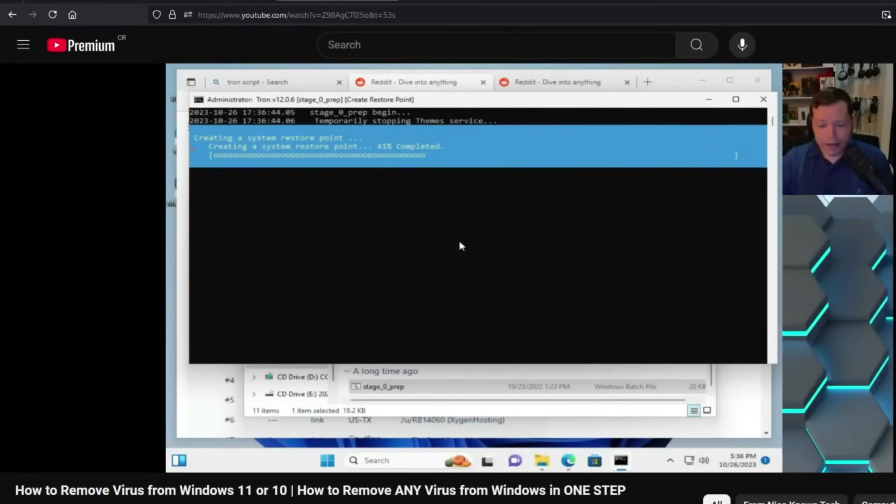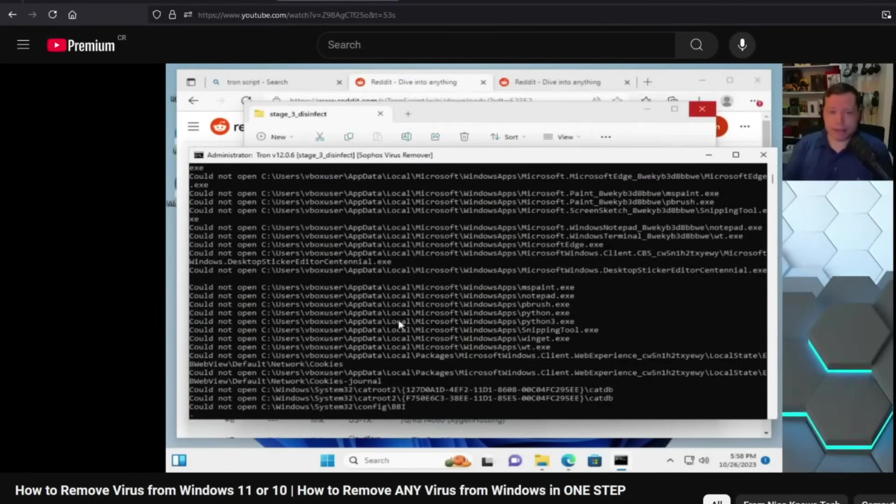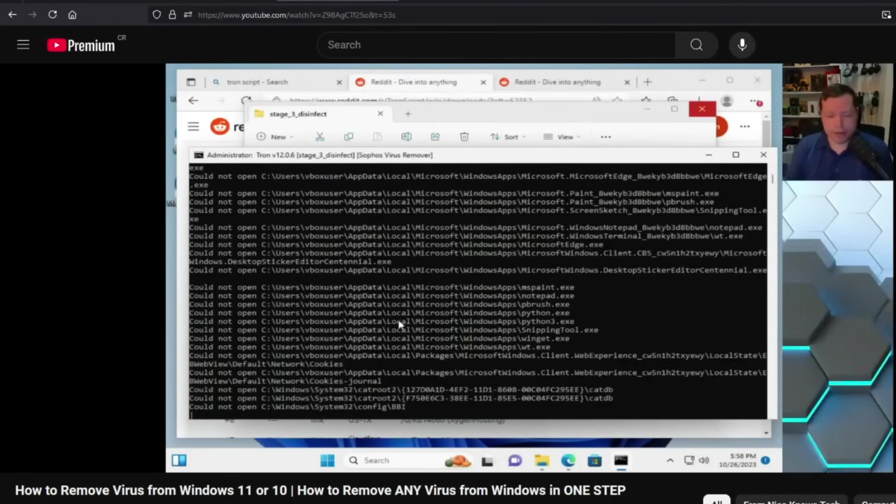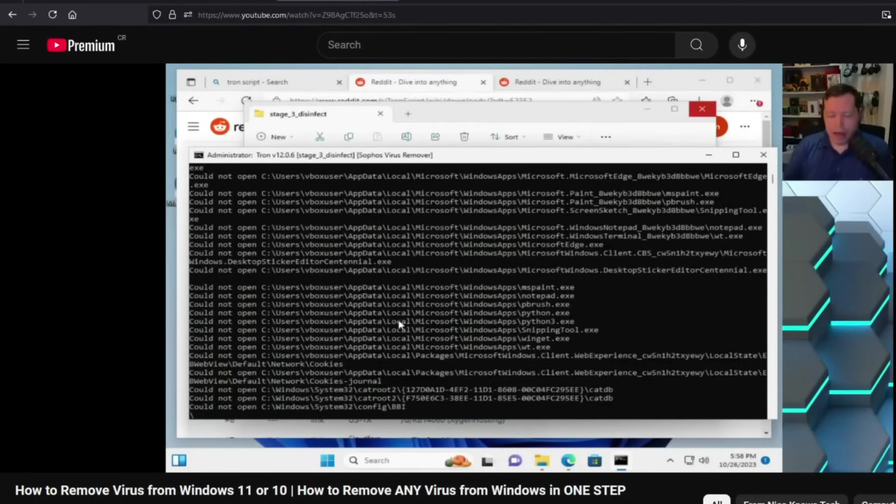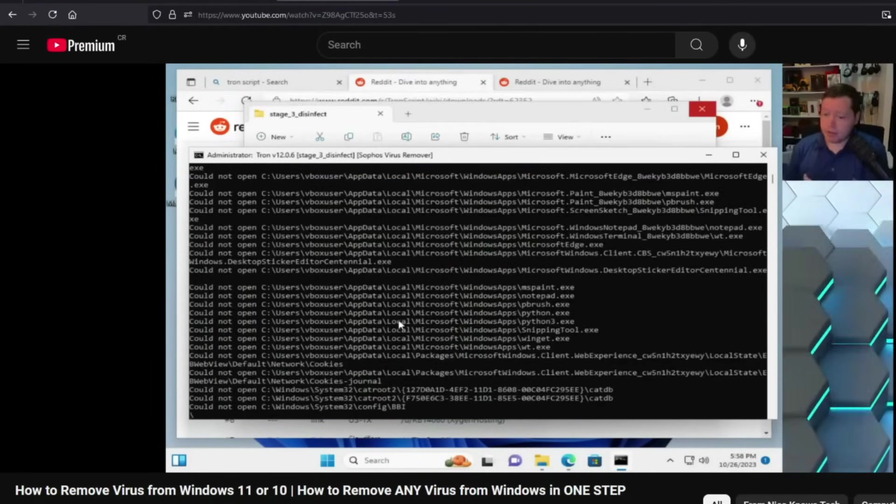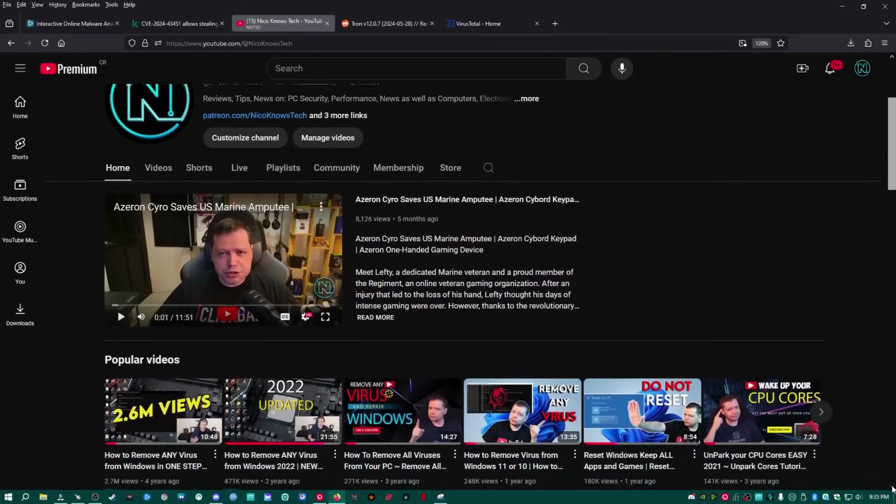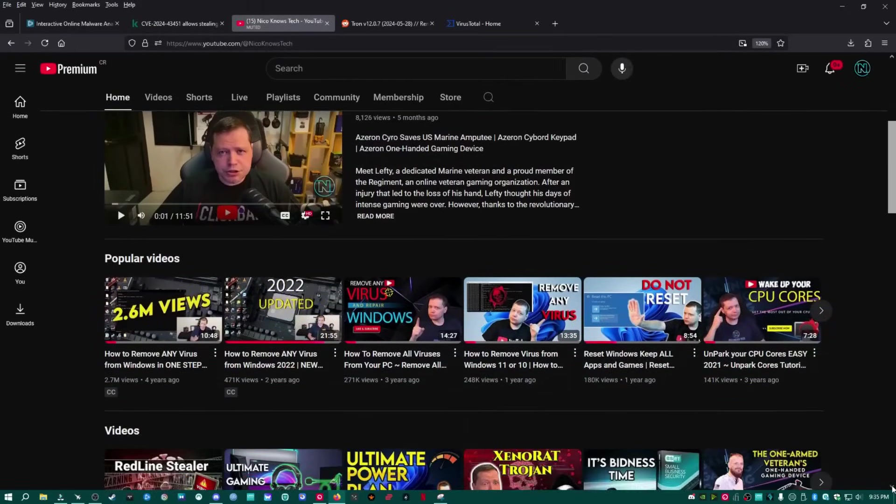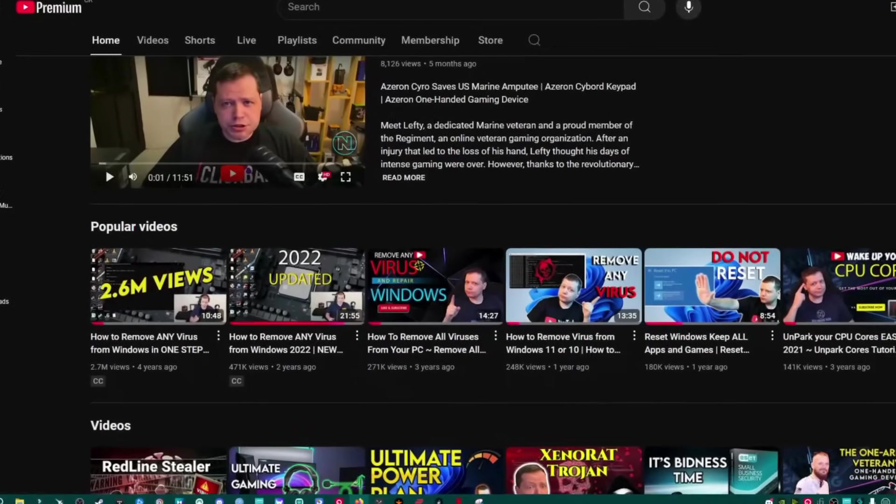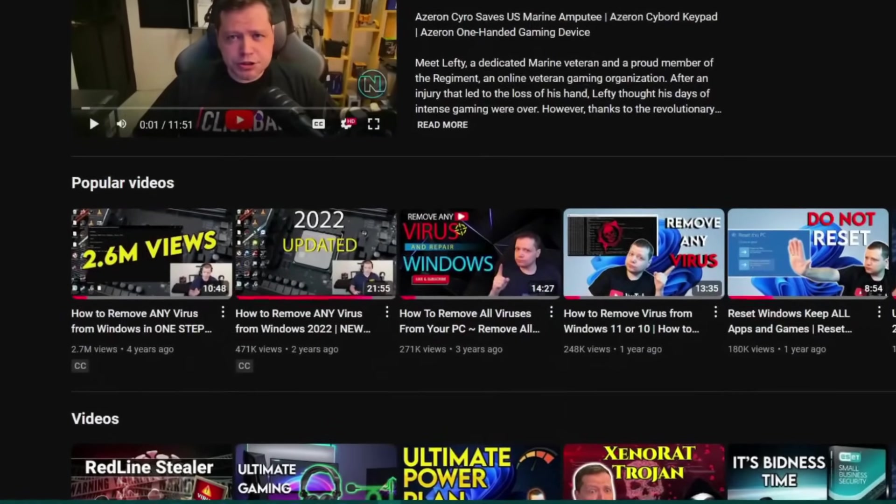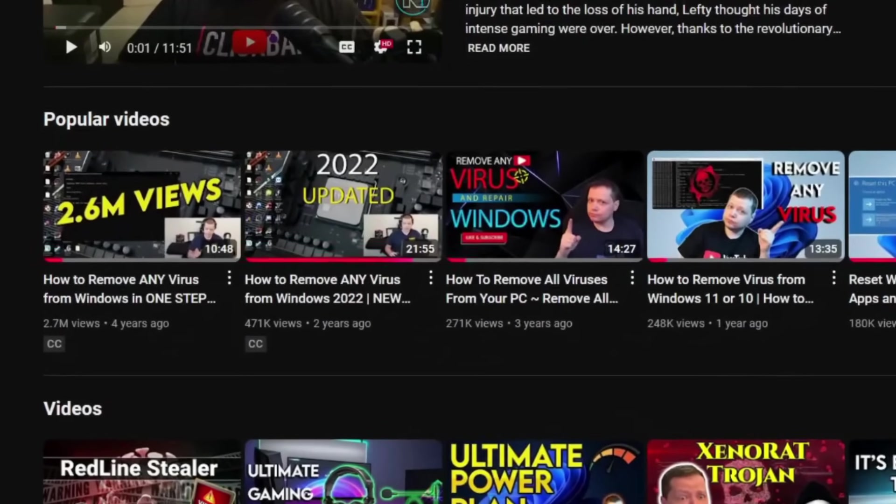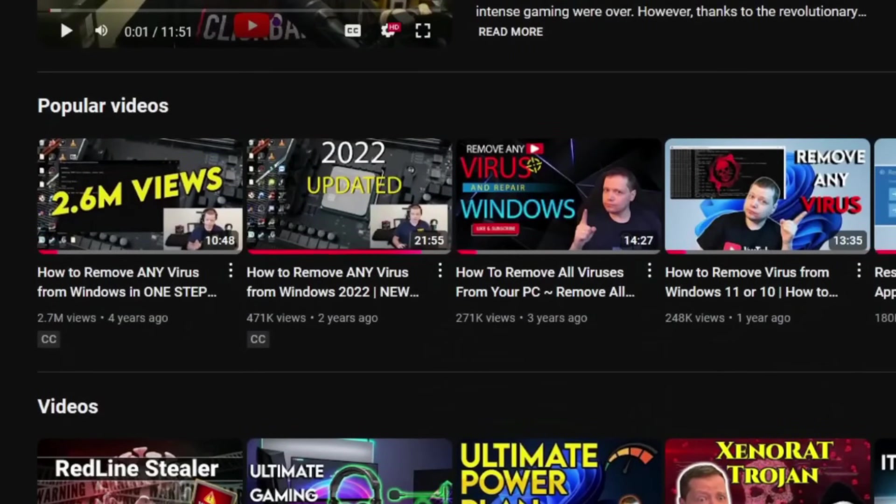If you're not familiar with Tronscript, let me tell you, it's an automation script that I've used for the basis of my Remove Any Virus video tutorials and they've garnered more than 3.7 million views combined, making them the most popular videos for removing malware on YouTube. And with all of this success has come some intense scrutiny. I mean, why wouldn't you suspect that it's got to be too good to be true?